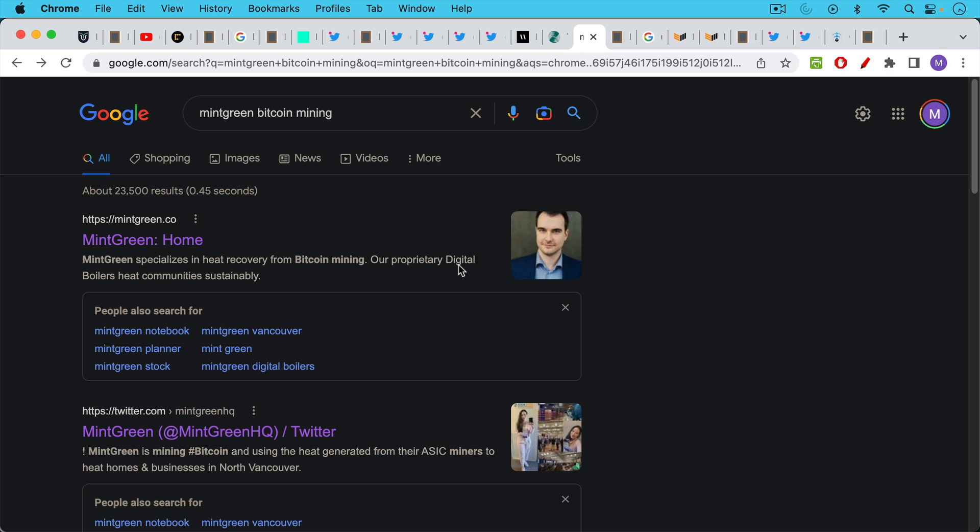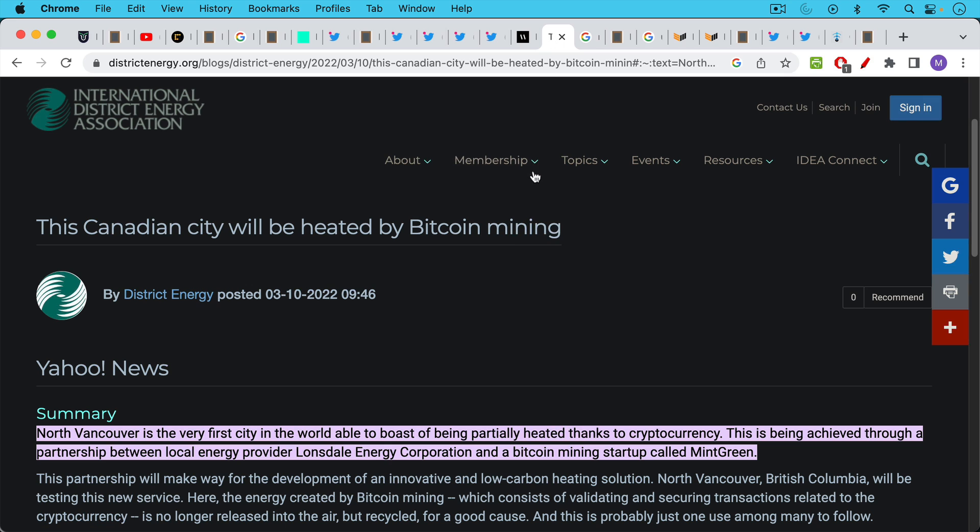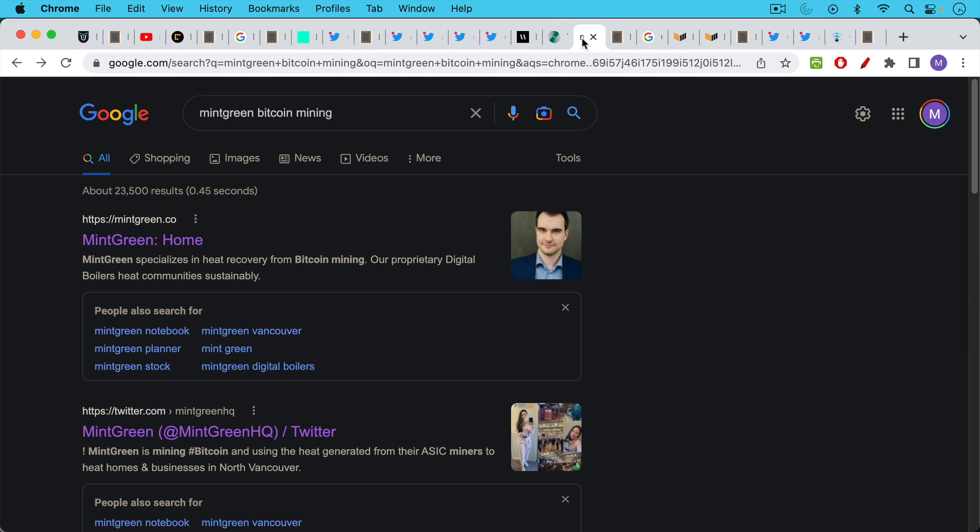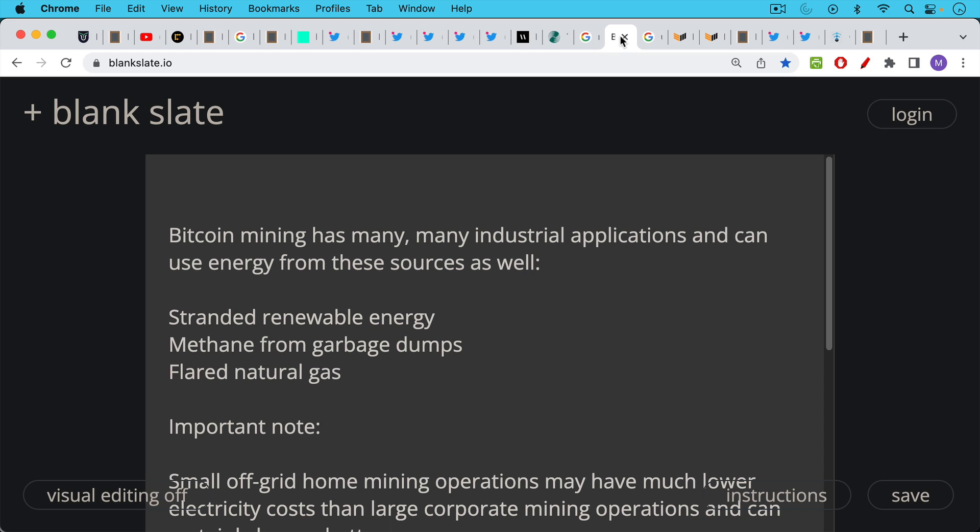I'm not sure if they're heating the water or the air, I think they're heating both the water and the air. So if you live in Vancouver, British Columbia, this is definitely something to check out. I think we're going to discover that Bitcoin mining has many different industrial and residential applications.